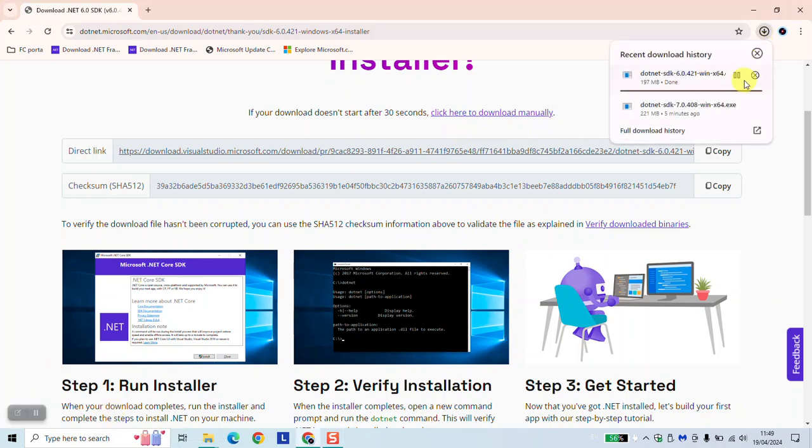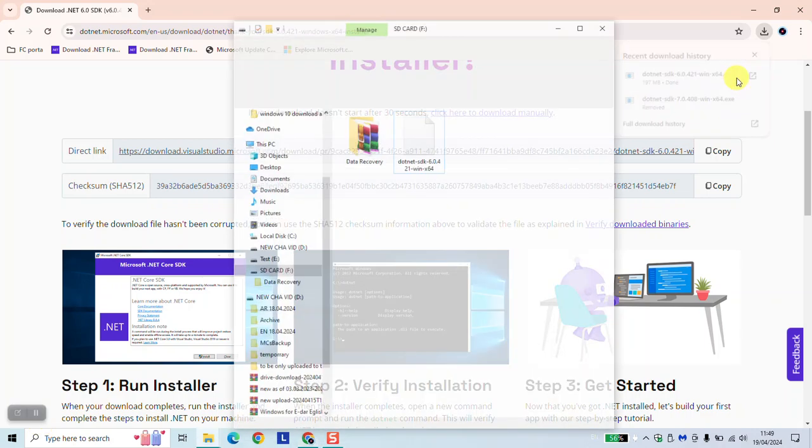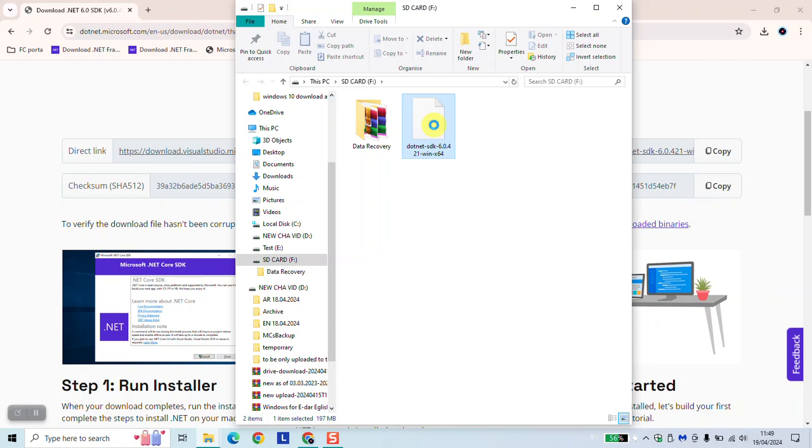Once done, open the download folder and right click on the software and select run as administrator.